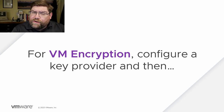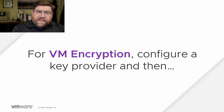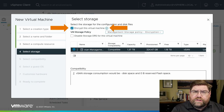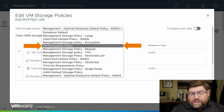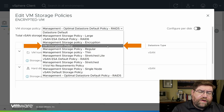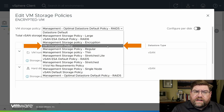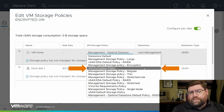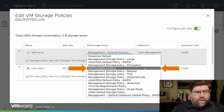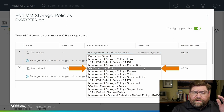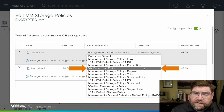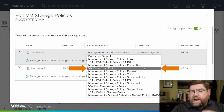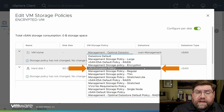VM encryption — you configure a key provider, then you can check the box. If you're creating a new VM, you can say encrypt this virtual machine and pick the encryption storage policy. Or after the fact, if the VM is off, you can change the storage policy — add either a VM encryption policy to the whole VM, or since it's selective, flip the toggle to configure per disk, and select a different encrypted storage policy for each of the objects. In this case the configuration files and VM home files. You can change it to VM encryption policy, or configure a policy that's RAID-5 or whatever. It's pretty darn flexible.